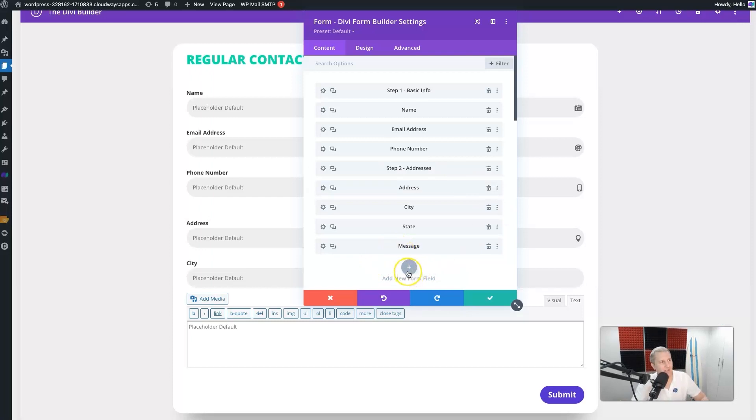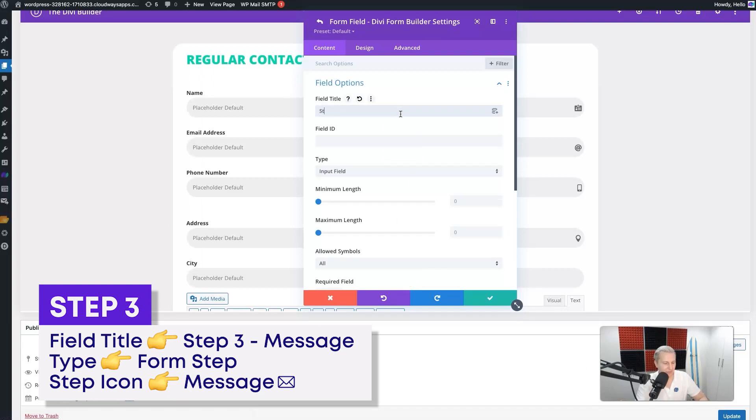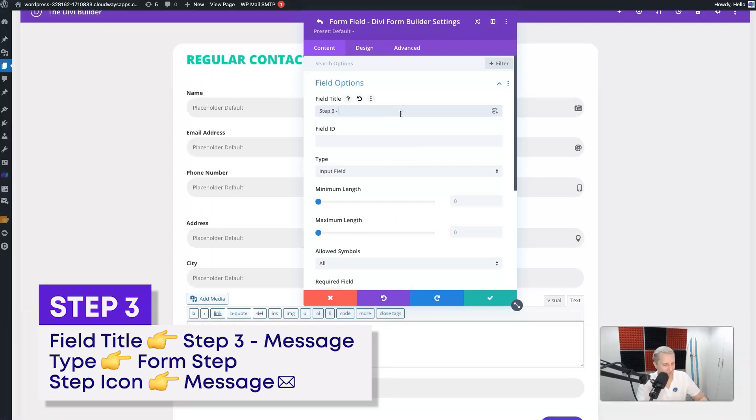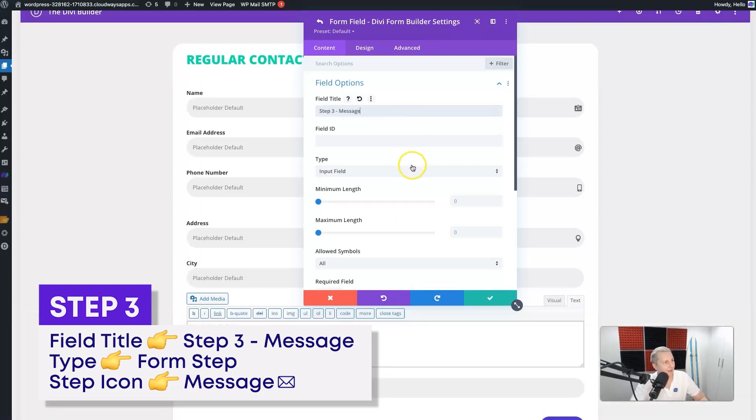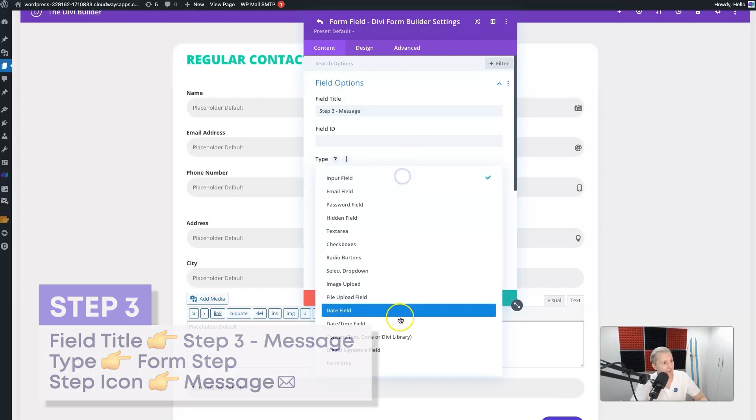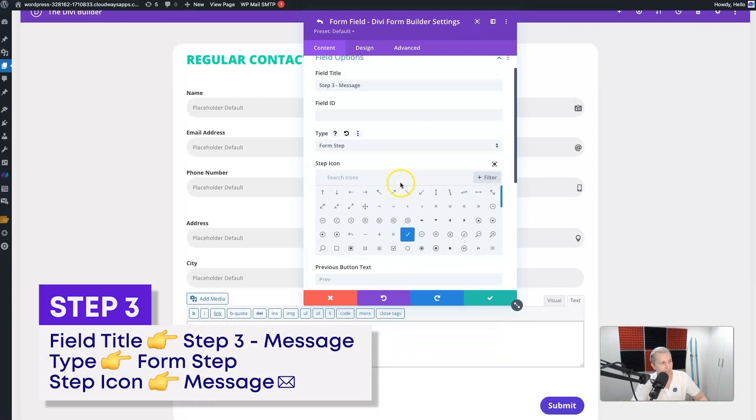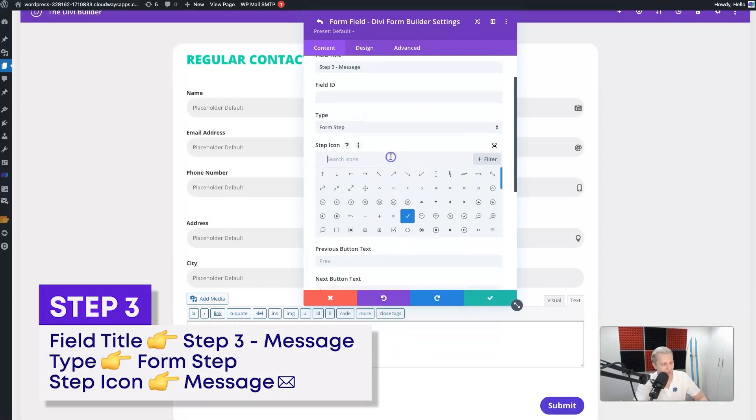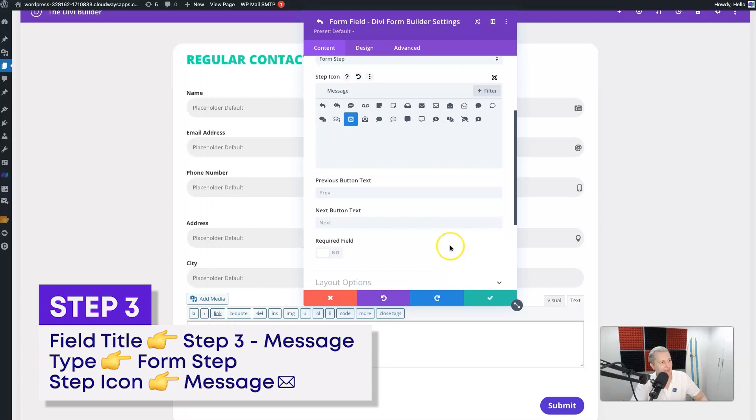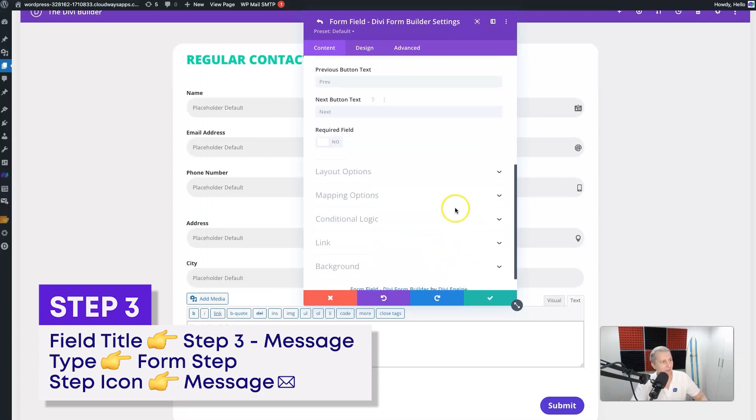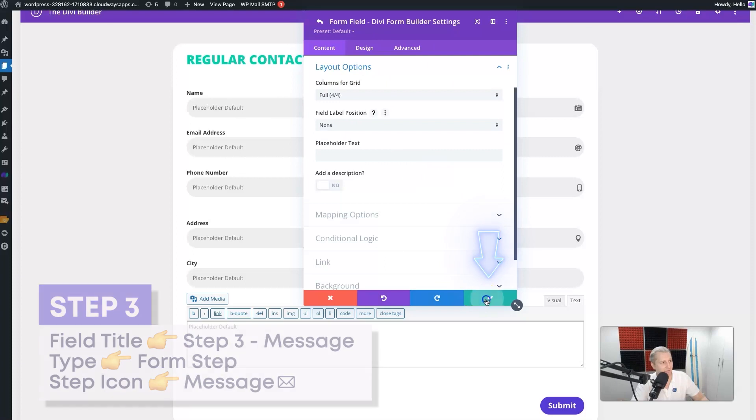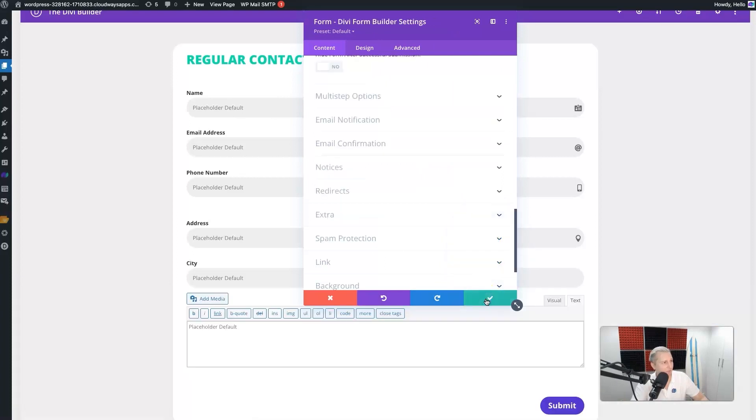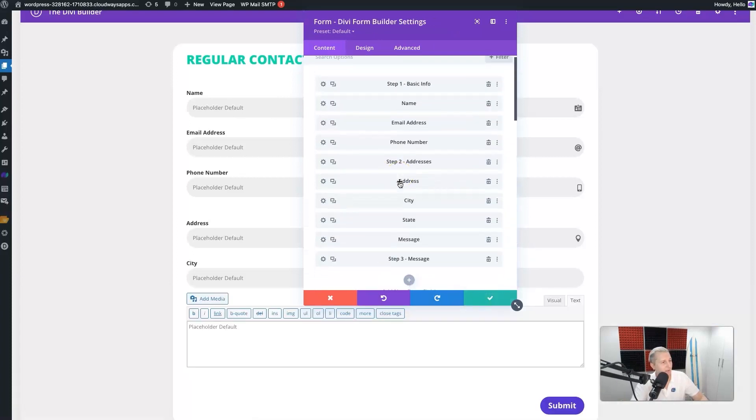We'll add another field where people can submit their message. We'll call it 'Step Three', you guessed it, and we'll just say 'Message'. Again, we select 'Form Step', give it an icon - we'll just search 'message' and there will be a bunch of options here. I think that one works well. Again, you can change the text if you want to - I'm not going to do that. You can change all the other fun stuff that you can with Divi Form Builder.